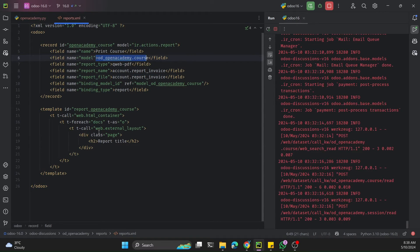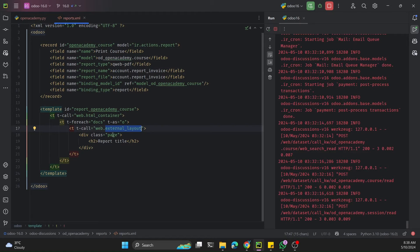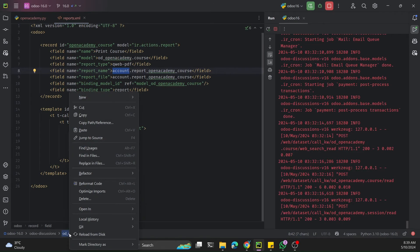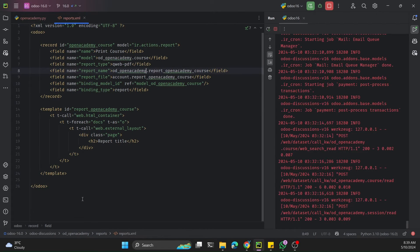The web.external_layout provides the layout for the PDF report, printing the header, footer, company information, and handling the report styling. In upcoming videos we'll discuss how to customize the header and footer. We've now created the simple template, so we call its ID in the report action and replace account with our actual module name.